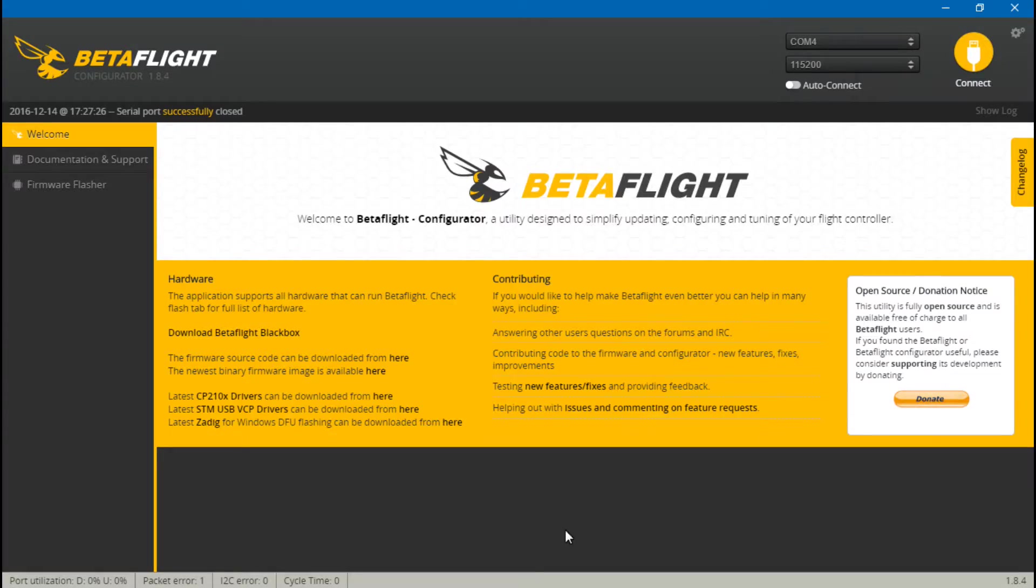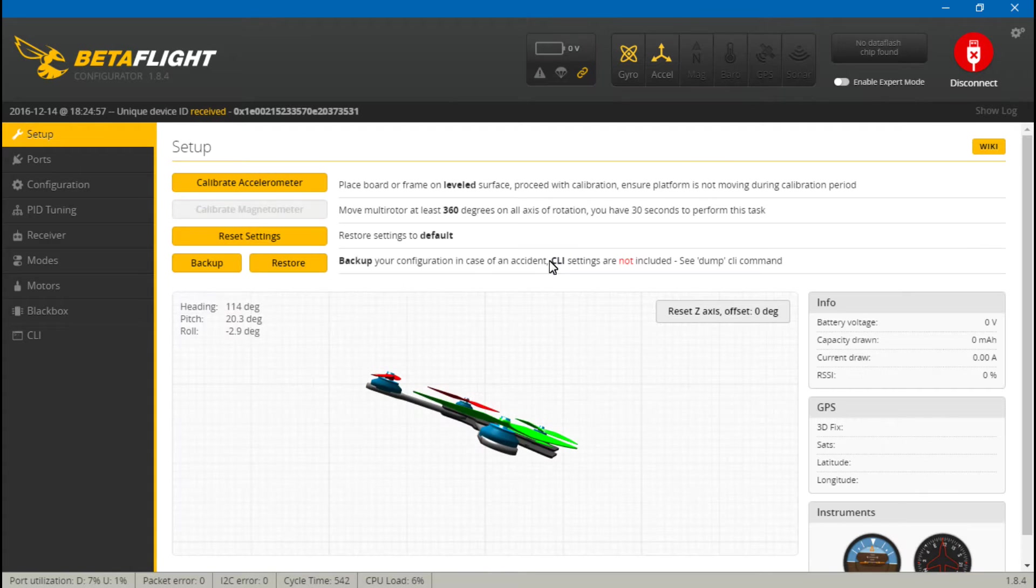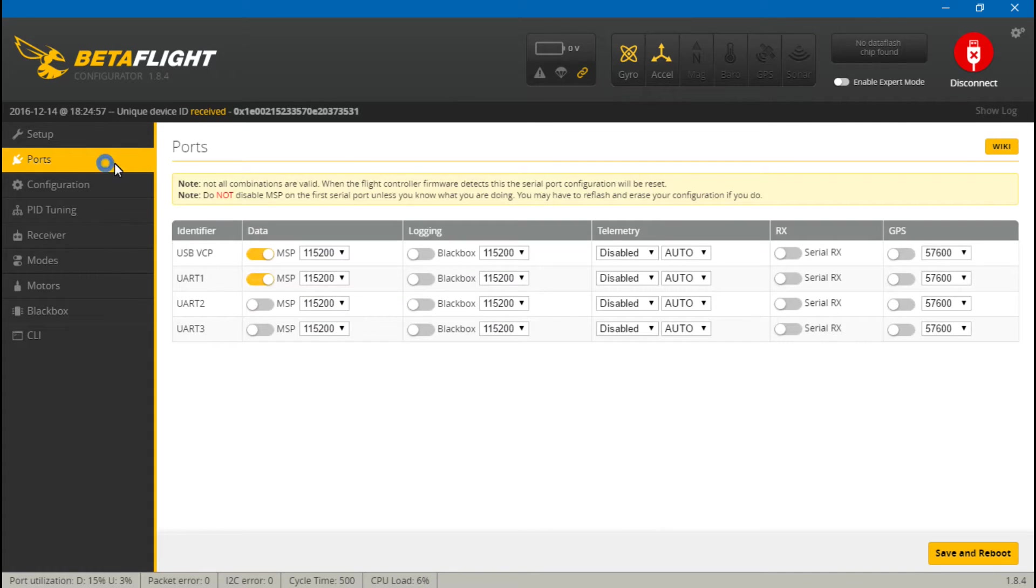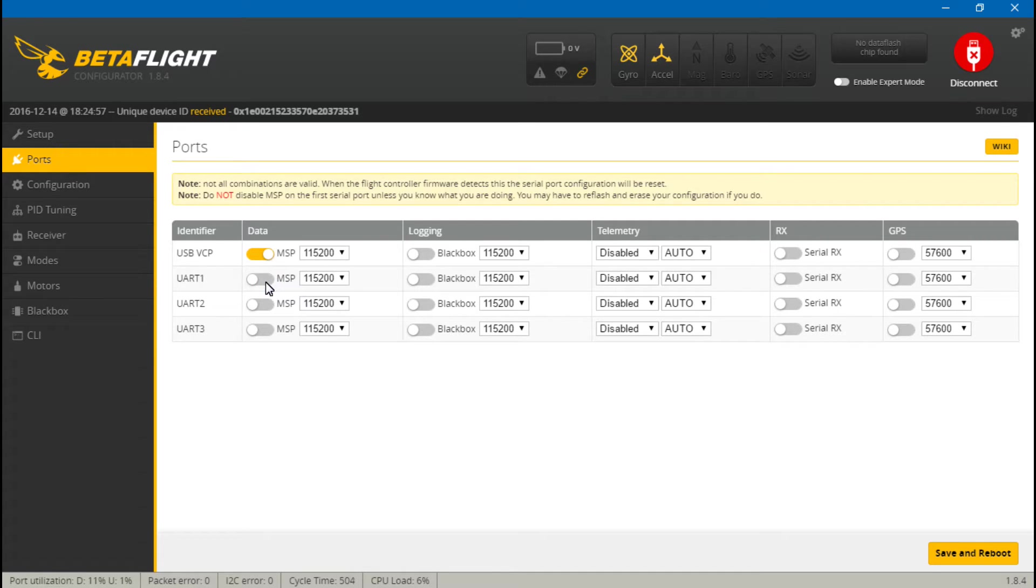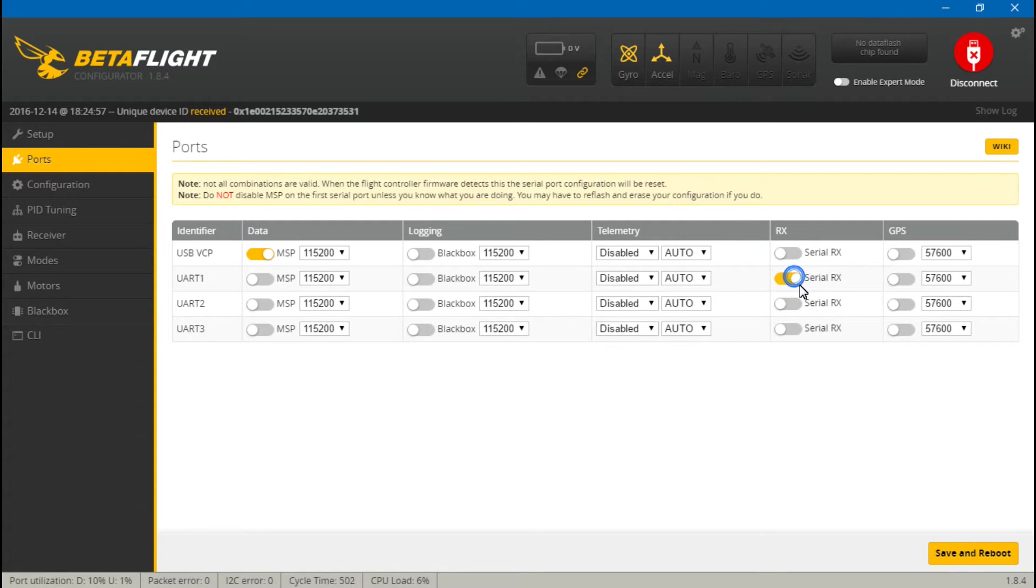Now we just want to go into Betaflight and connect. First go to ports, and because we put the SBUS signal wire on UART number one, what we want to do is turn off MSP, because UART, like I said earlier, can only do one thing at a time.